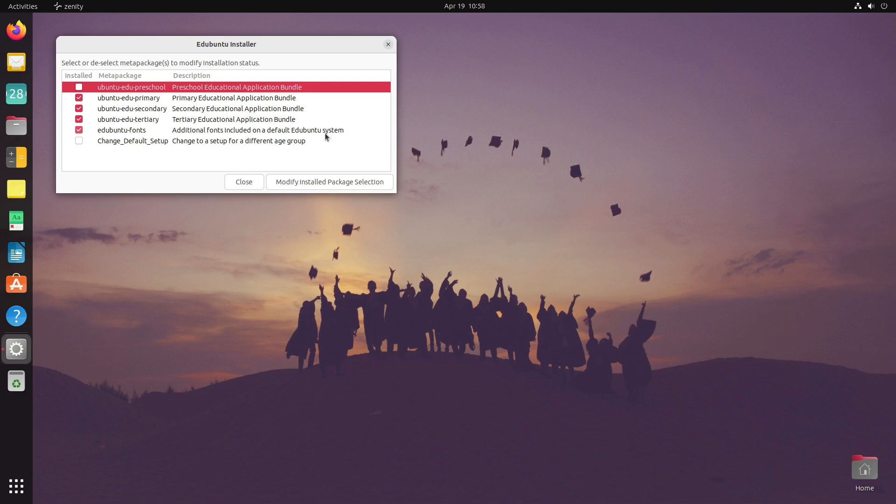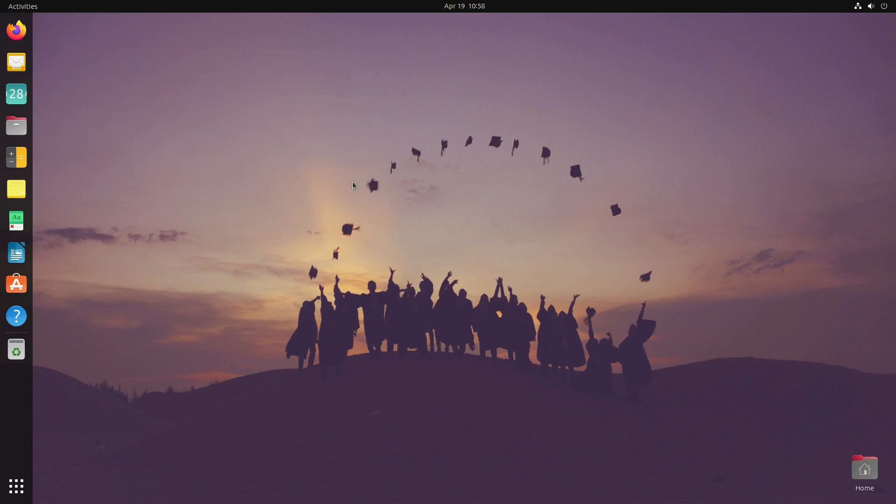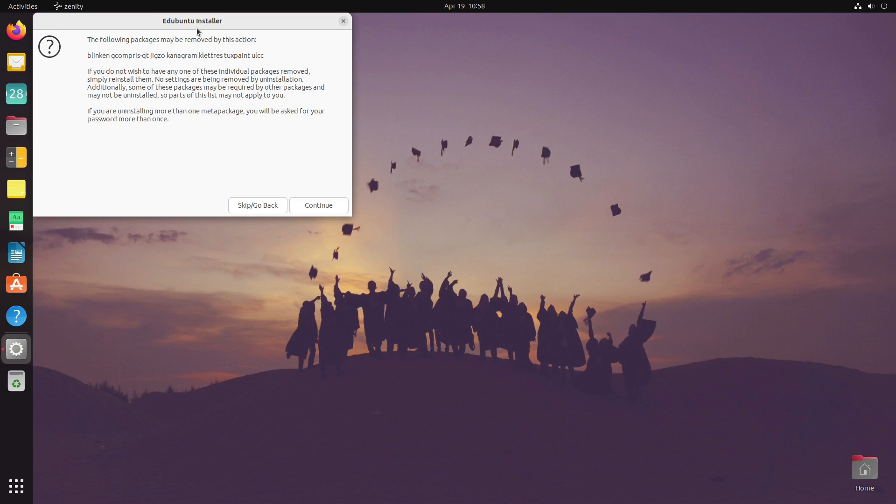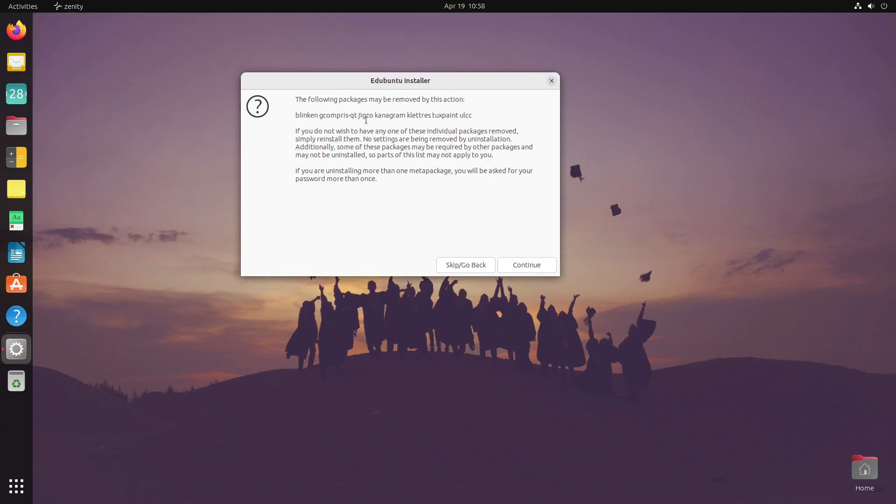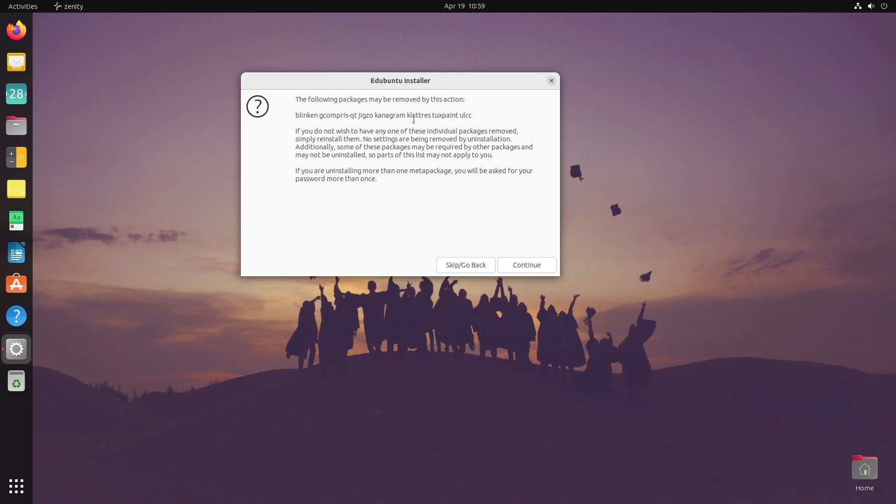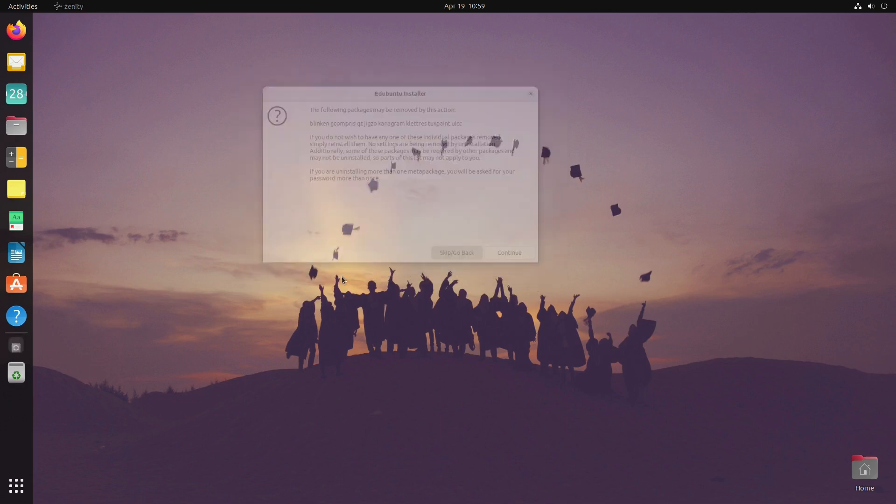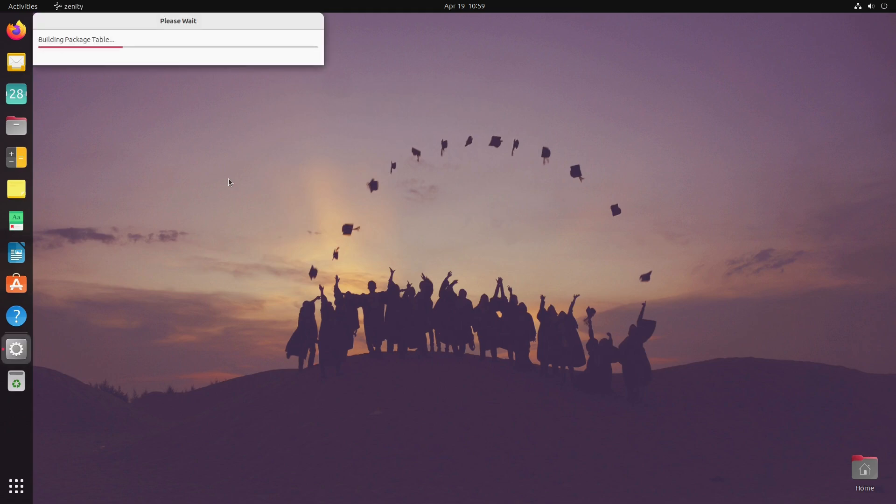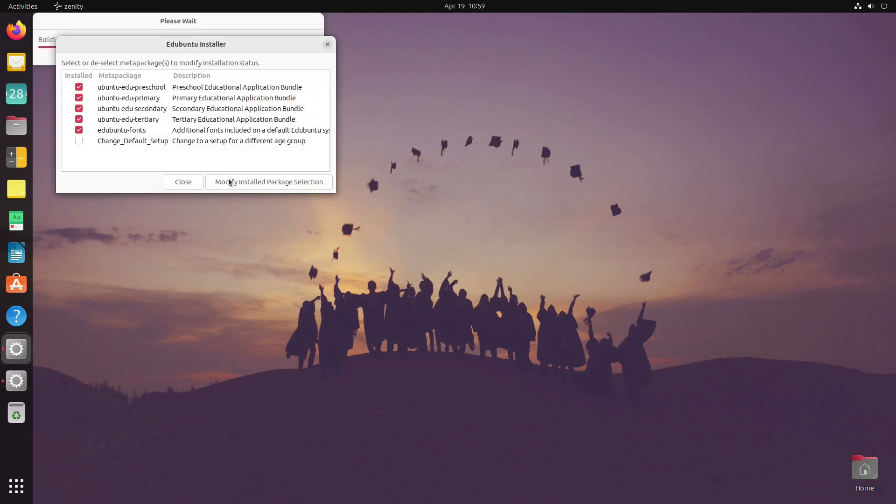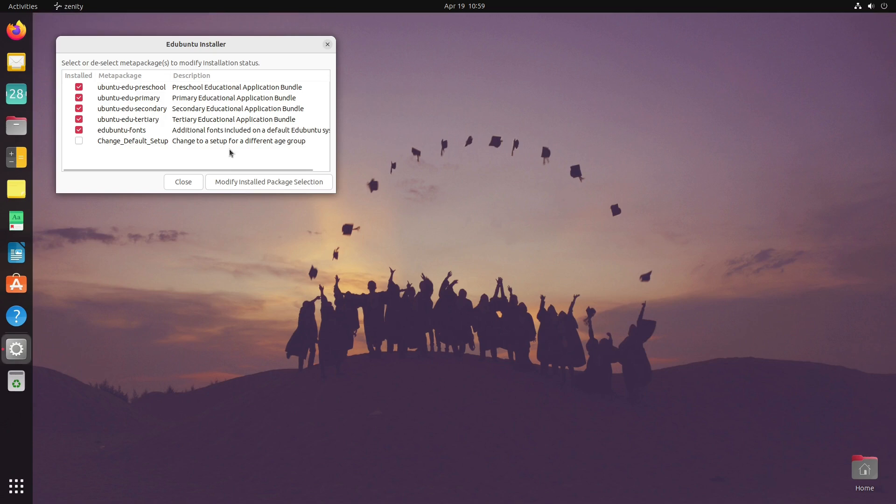We have primary, secondary, tertiary, and we have the Edubuntu fonts. The idea is that some of the fonts are more Comic Sans-y or happier for some people. When you do this, you can see it's going to remove Blinken, Compass, Tux Paint, ULCC. If I want to keep Tux Paint but don't want some of the others, this really isn't an option.